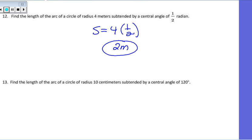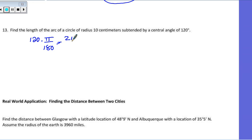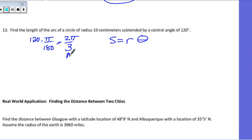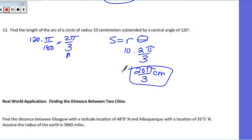For the next example: find the arc of a circle with radius 10 centimeters subtended by a central angle of 120 degrees. You first have to convert 120 degrees to radians, which gives 2 pi over 3 radians. Then it's just radius times theta: 10 times 2 pi over 3, which gives us 20 pi over 3 centimeters.